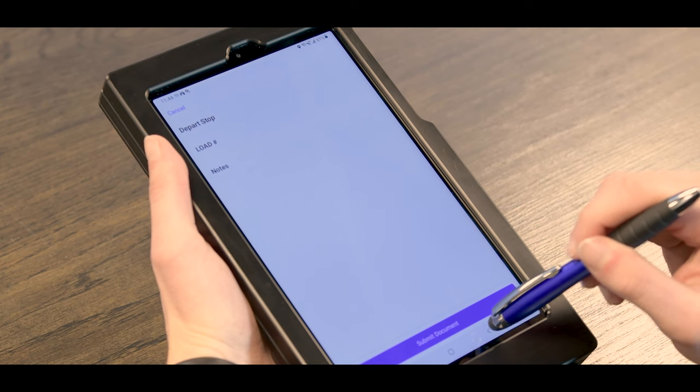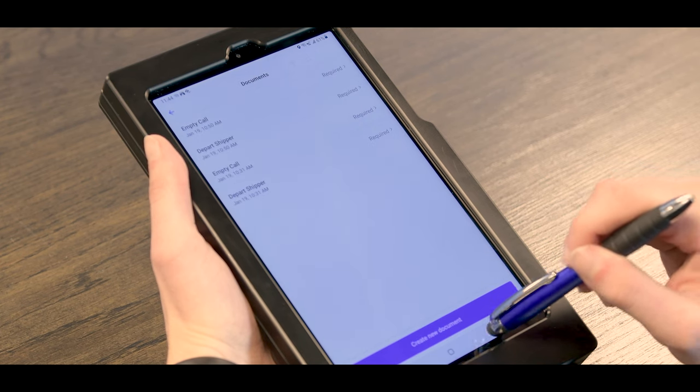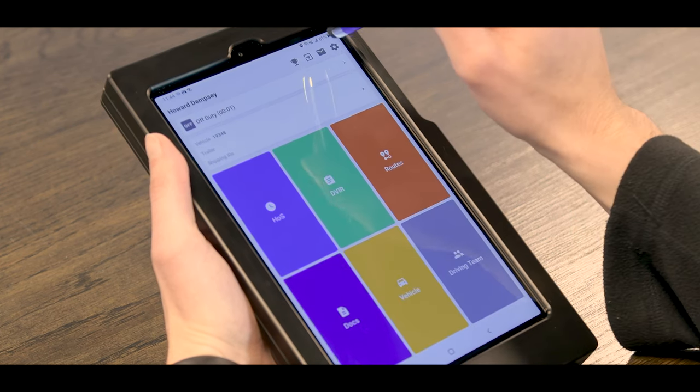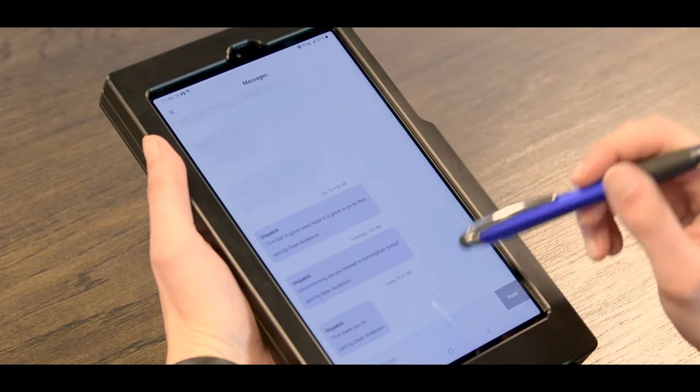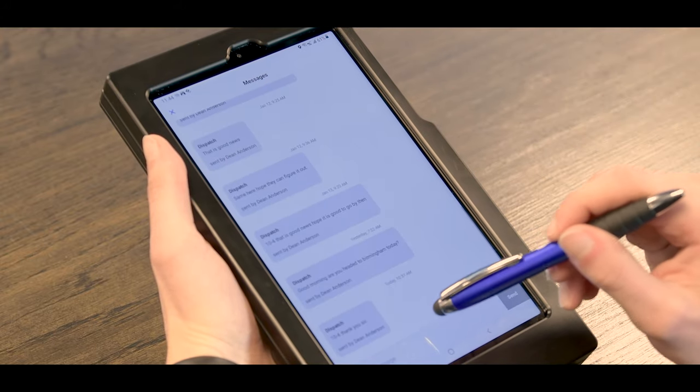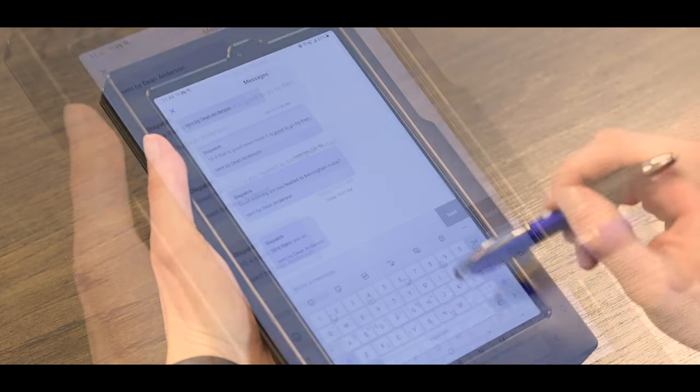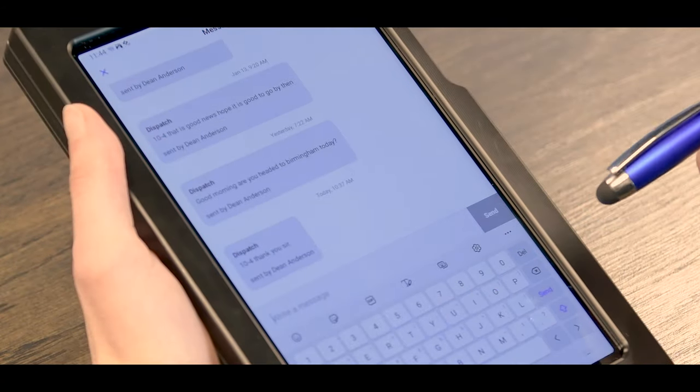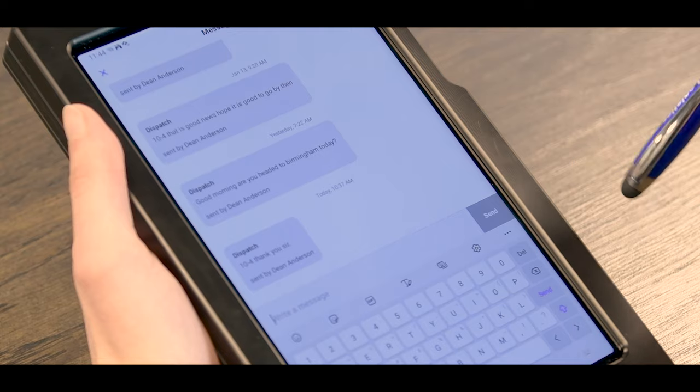If you want to send a free-form message, you click this button right here and then you can click in here and type whatever you need to, and this also goes to your dispatcher.